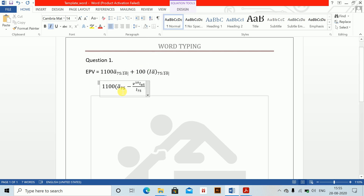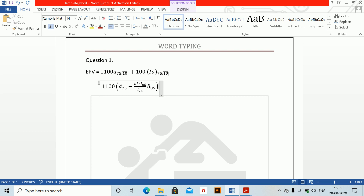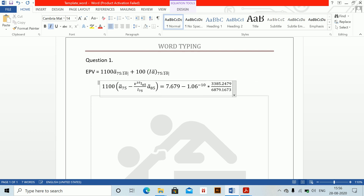And then the annuity-due at age 85 — I will copy and paste. Shortcut is obviously easier; you just insert your shortcut and change the age to 85. The calculation gives: 7.679 minus 1.06 to the power minus 10, multiplied by 3385.2479 divided by 6879.1673, multiplied by 4.99, which equals 6.398, then 6.306.